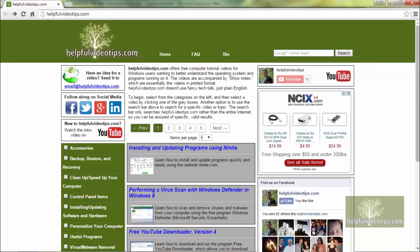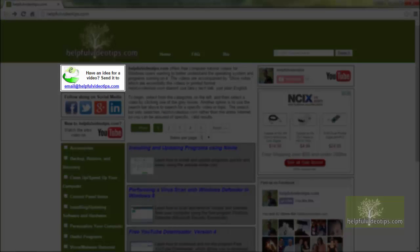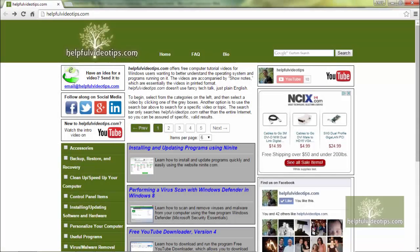If you have an idea for a video, please send an email to email at HelpfulVideoTips.com. Try to provide as much information as you feel would be helpful.